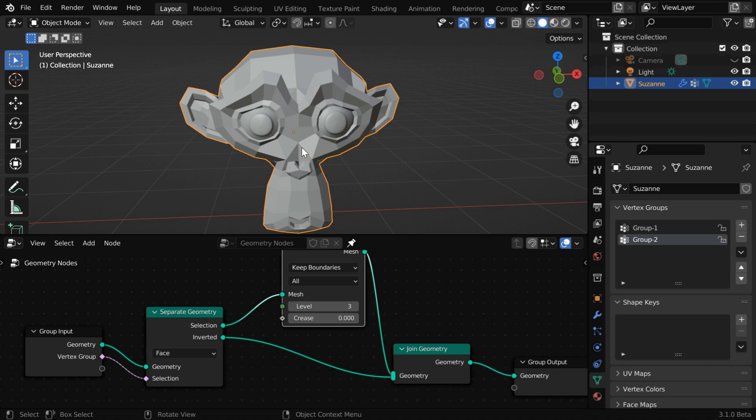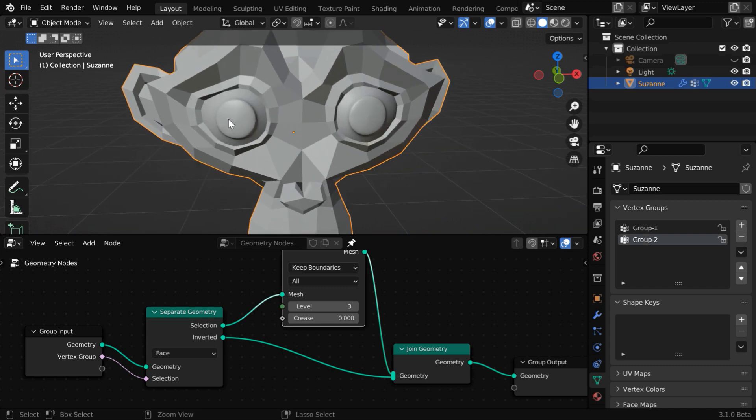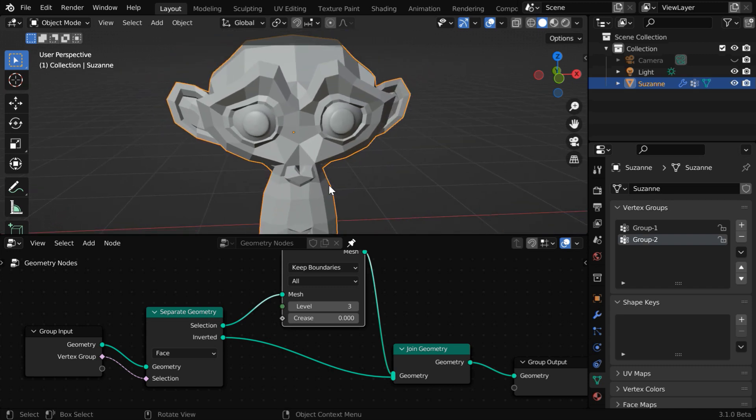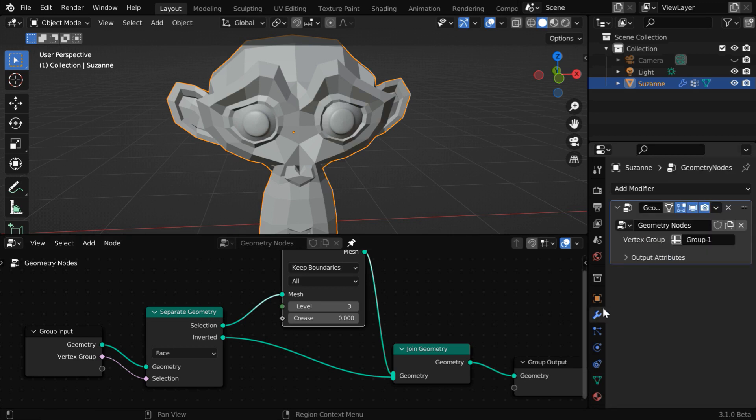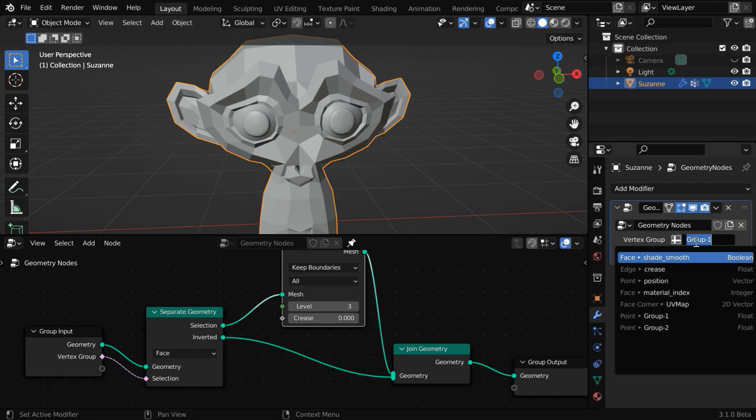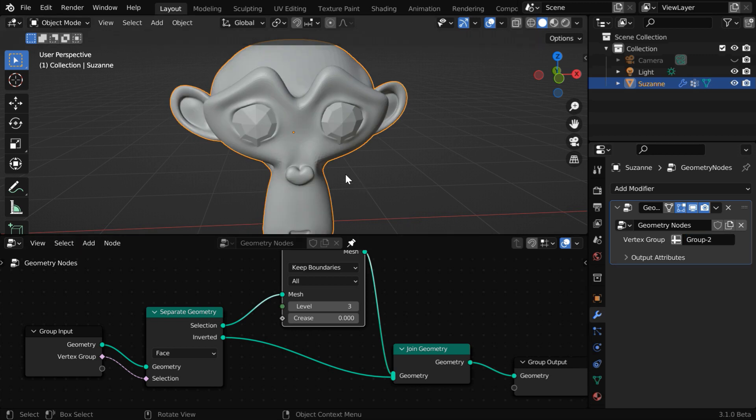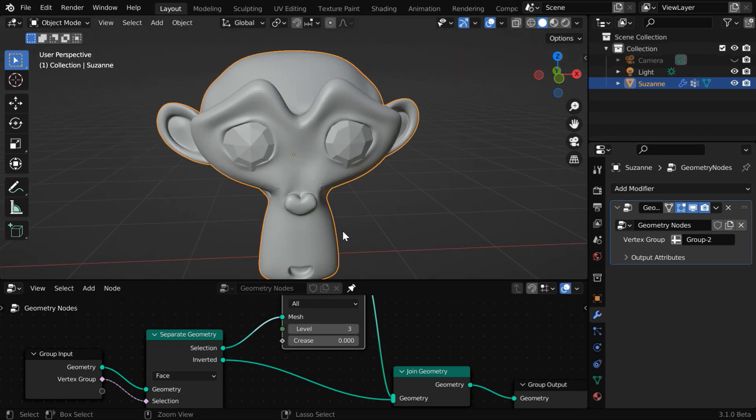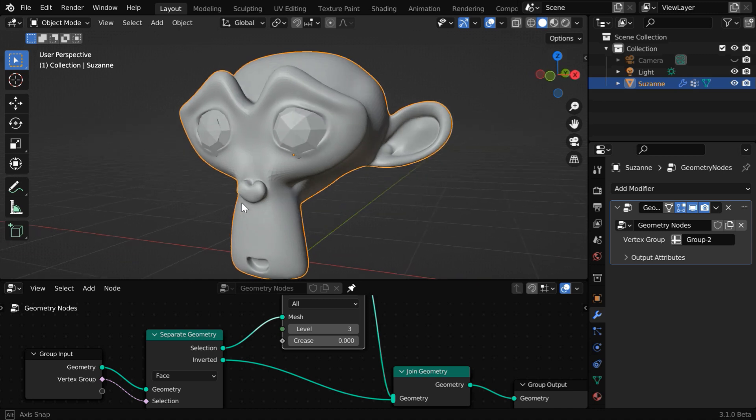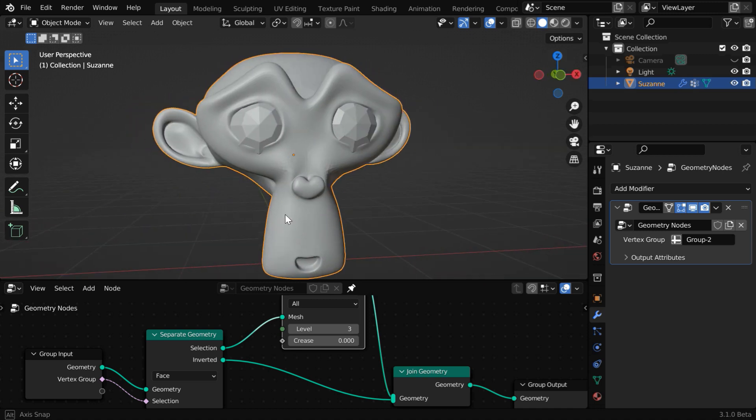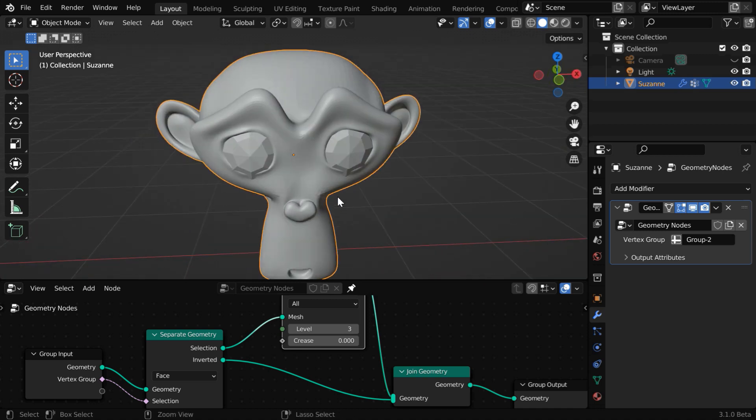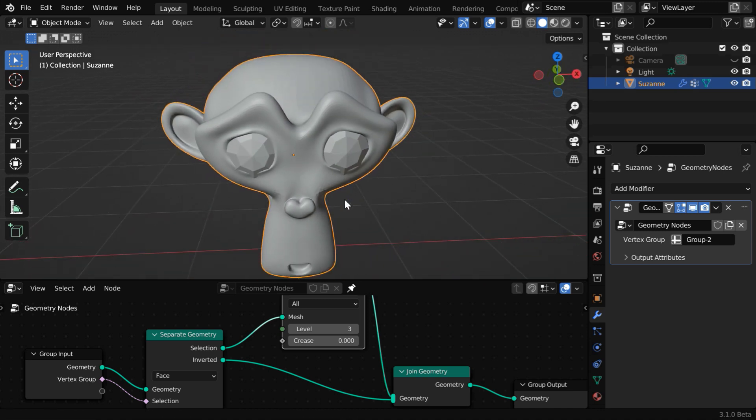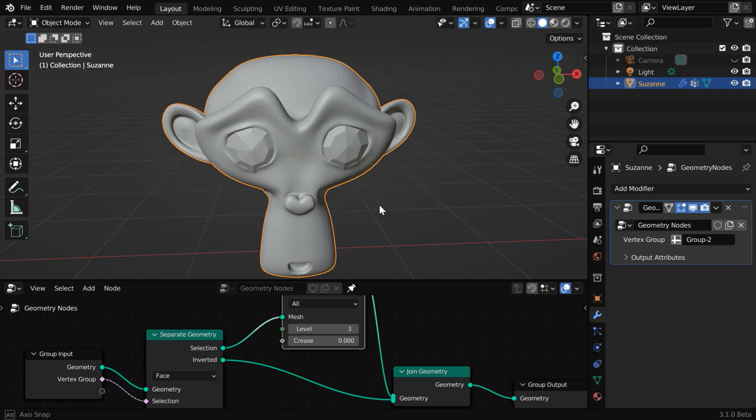You can immediately see a change, that these eyes got subdivisions, but the rest of the mesh is flat. That is because currently we have the vertex group 1 selected in our modifier. But you can invert this behavior. In the vertex group dropdown, we have to change the selection to group 2. Now the entire mesh will get subdivided, but the eyes won't. The eyes will be flat. So this way you can control which part of your mesh receives the desired result in any geometry node.